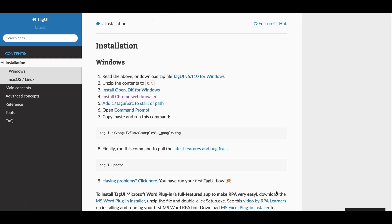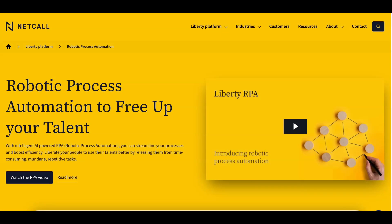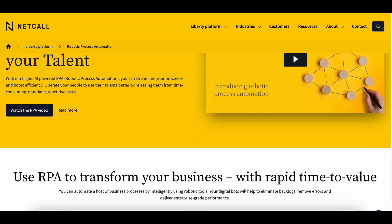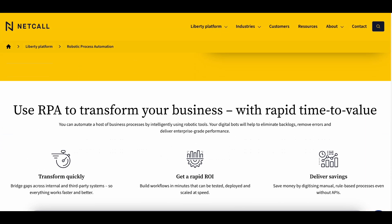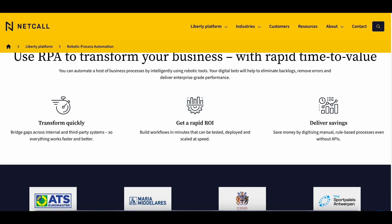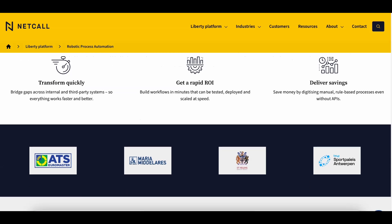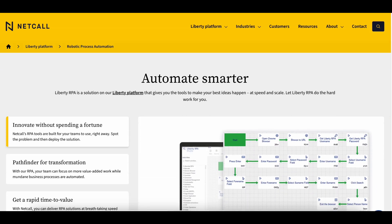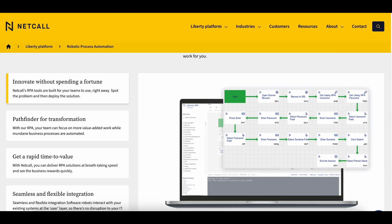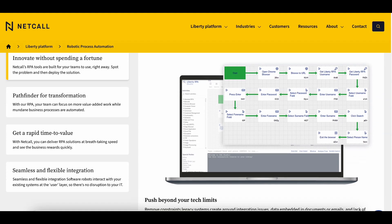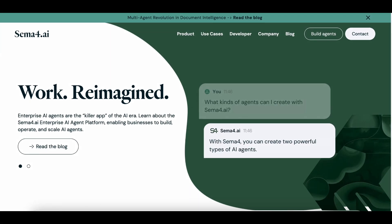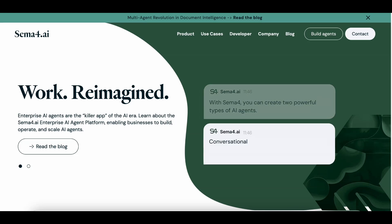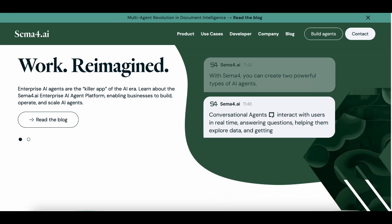If you're looking for a Python-based solution, Automagica is worth checking out. It's designed for simplicity and ease of use, with pre-built automation activities and cross-platform support. Plus, it integrates well with AI and machine learning tools.